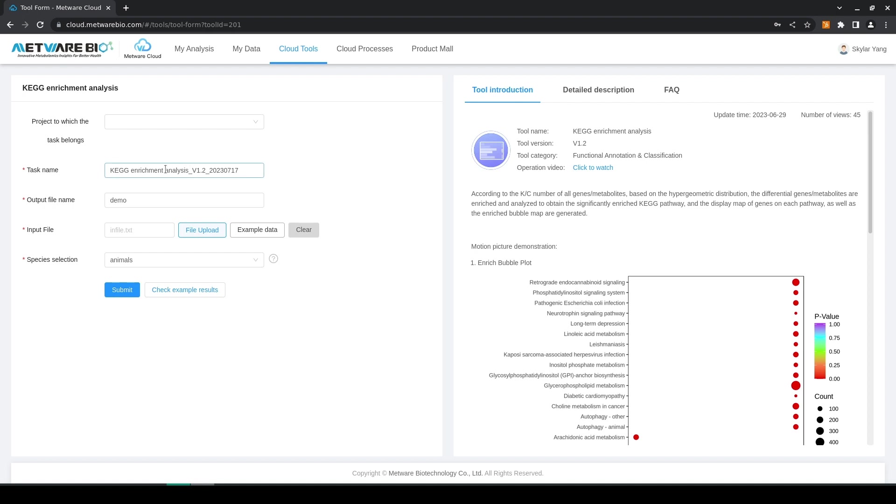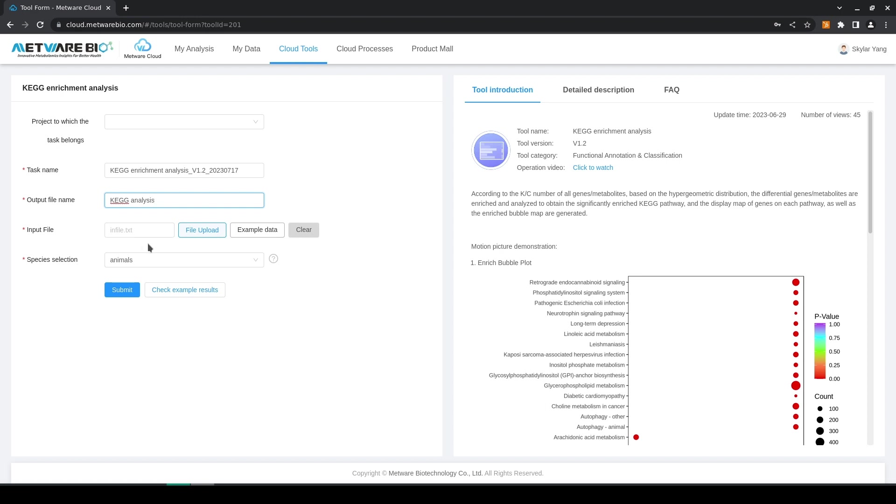So we have as usual the task name, we can edit all these parameters, output file name and then we have the input file. The input file should be in the txt file extension, should be UTF-8 data encoding and should be tab delimited. Here you can upload your own file or you can use the example data that is provided online if you just want to do a trial run.